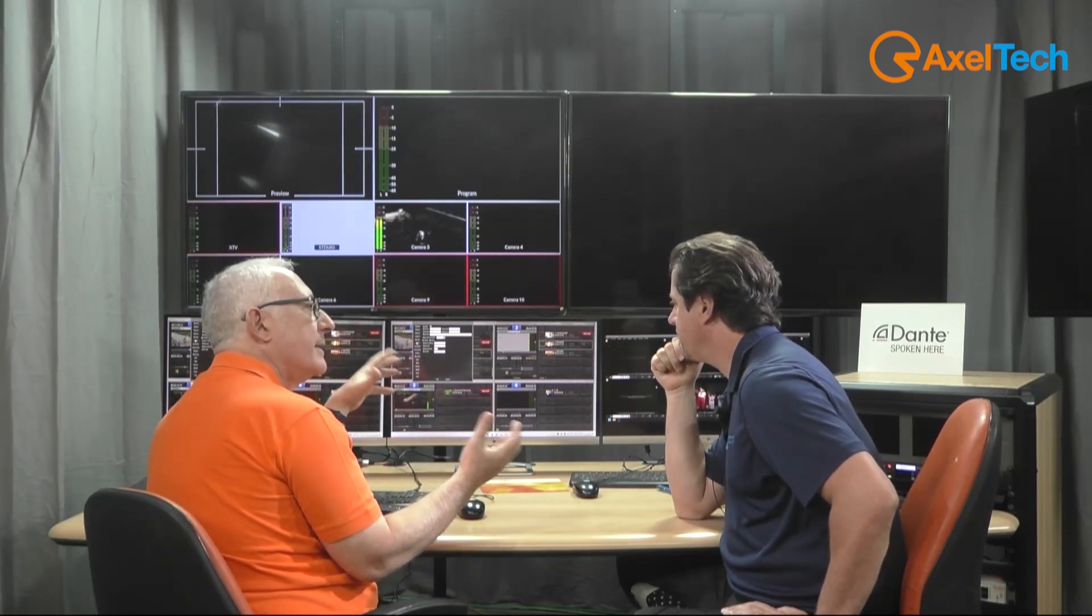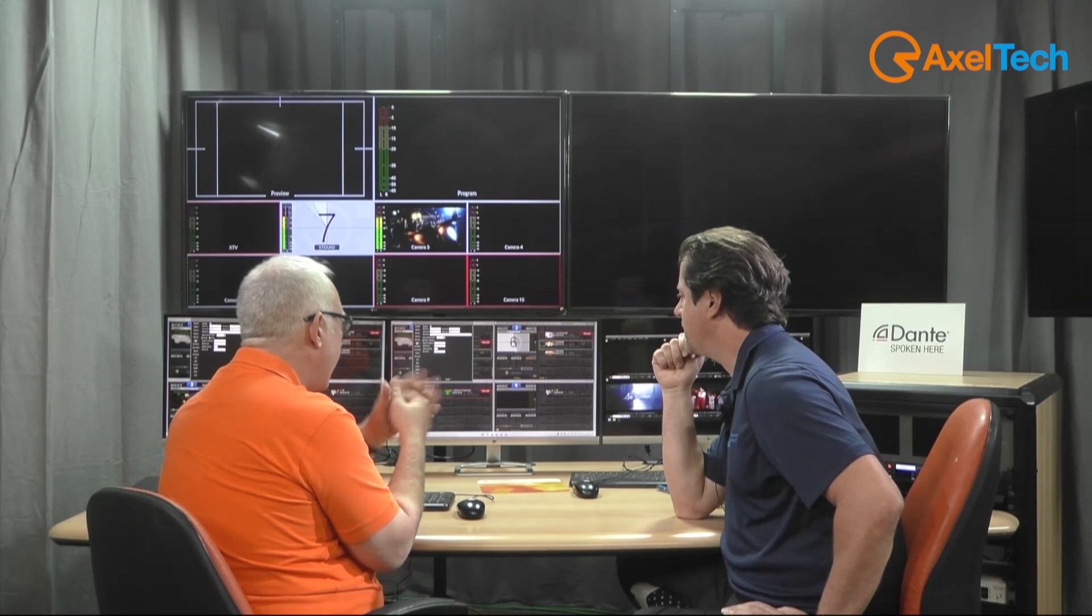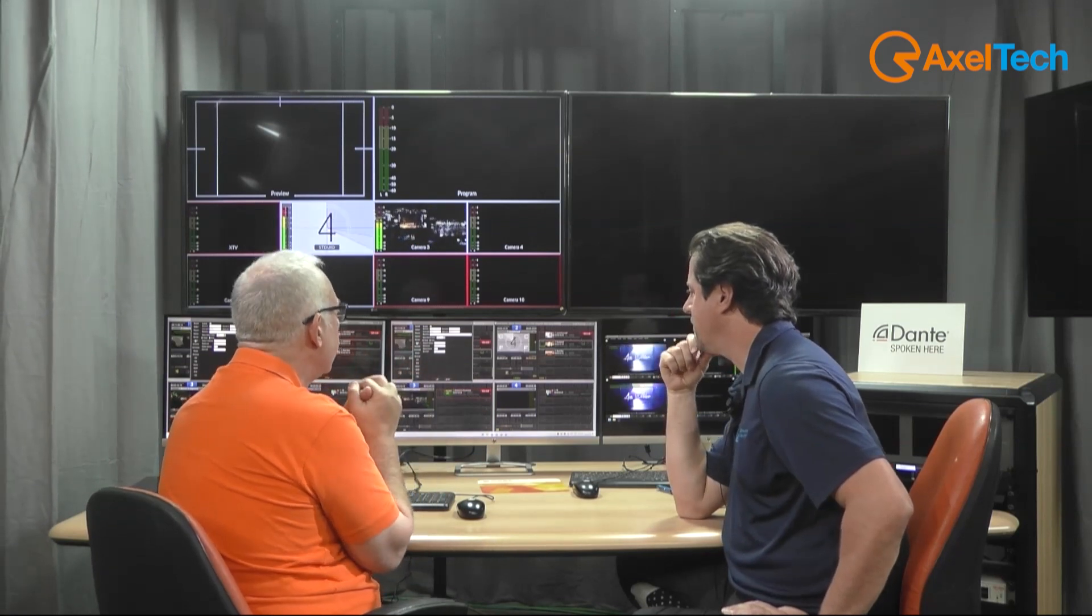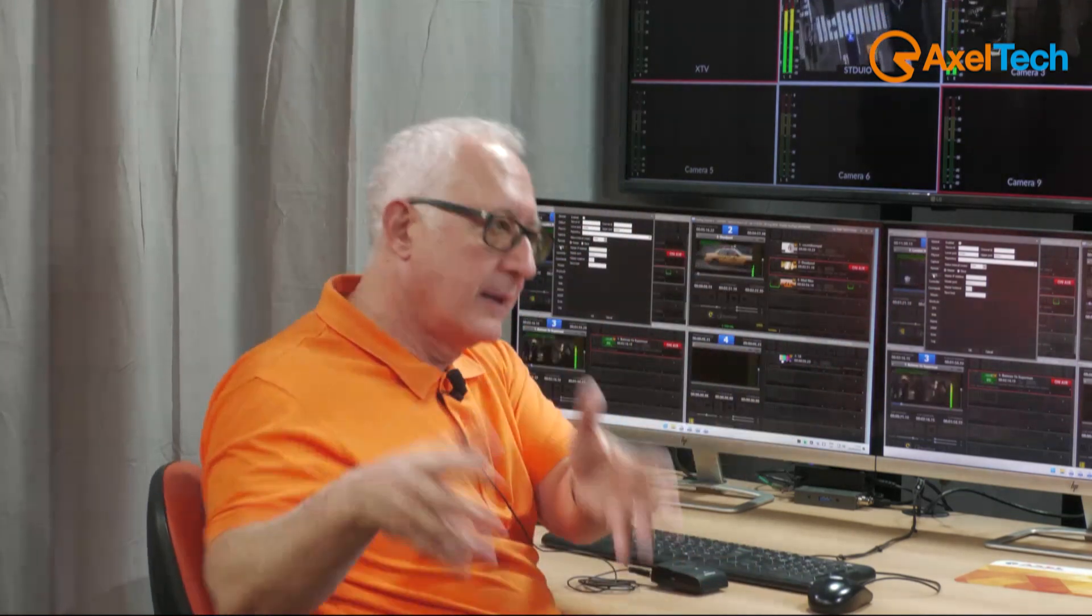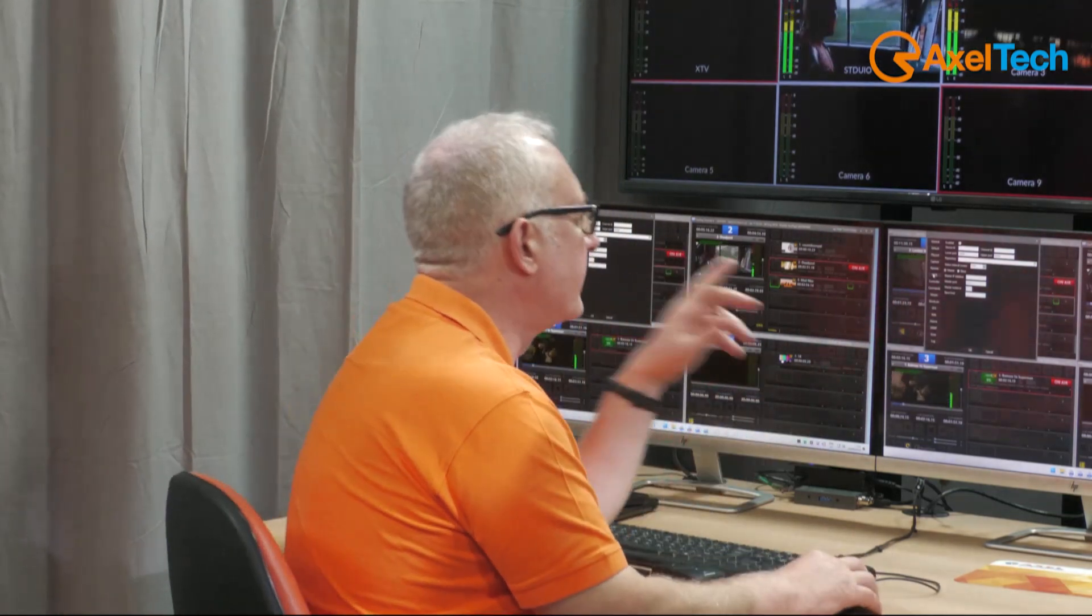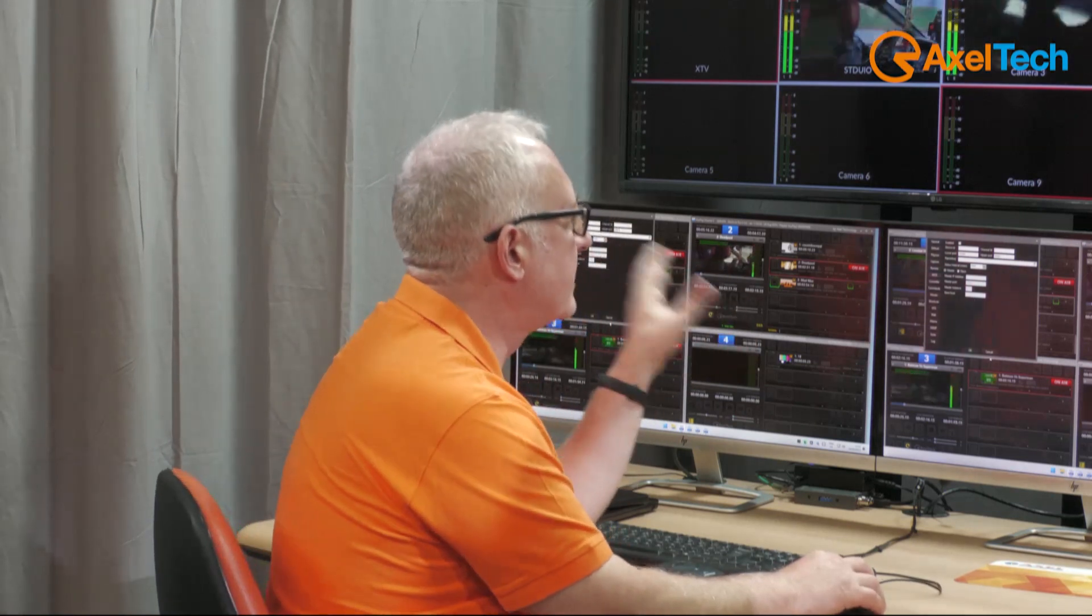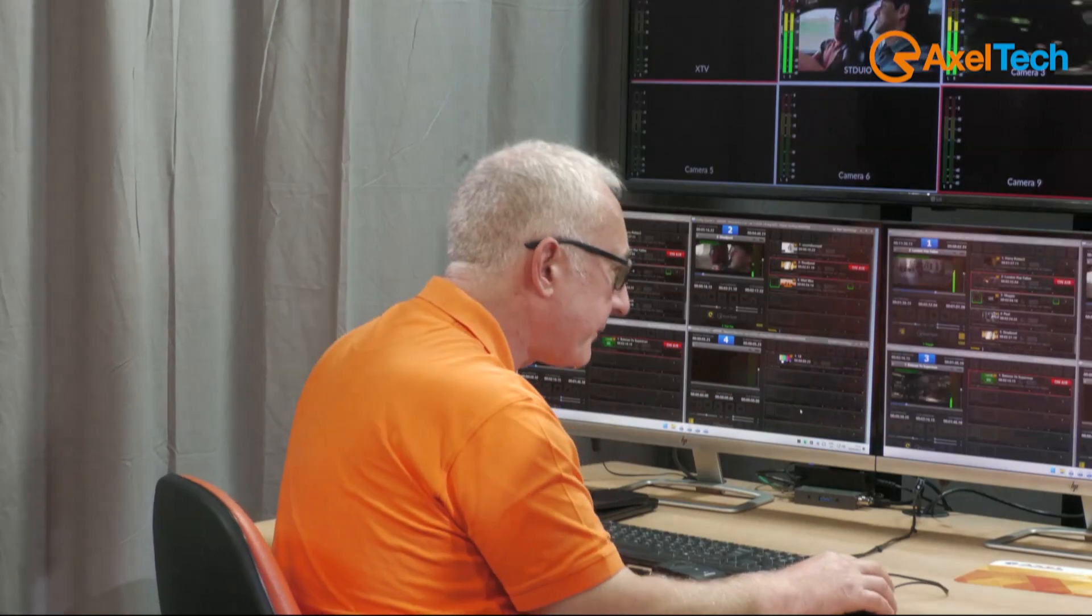And of course we have MOS. If you're in a newsroom environment and you have a MOS gateway newsroom system, MOS will actually send the playlist for the rundown directly to the Uplay machine and update automatically when the newsroom is managed. So there are quite nice features in order to integrate Uplay to your system.